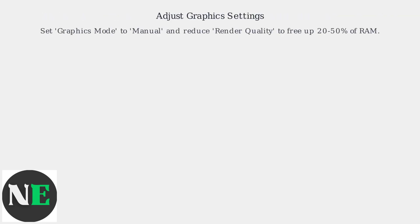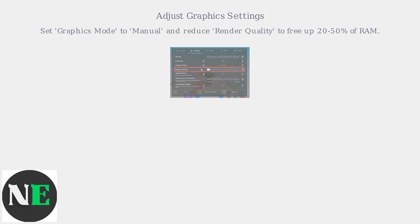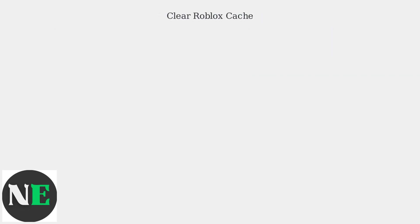By adjusting settings like lowering graphics quality in the in-game menu, setting graphics mode to manual, and reducing render quality, you can free up 20 to 50% of RAM.